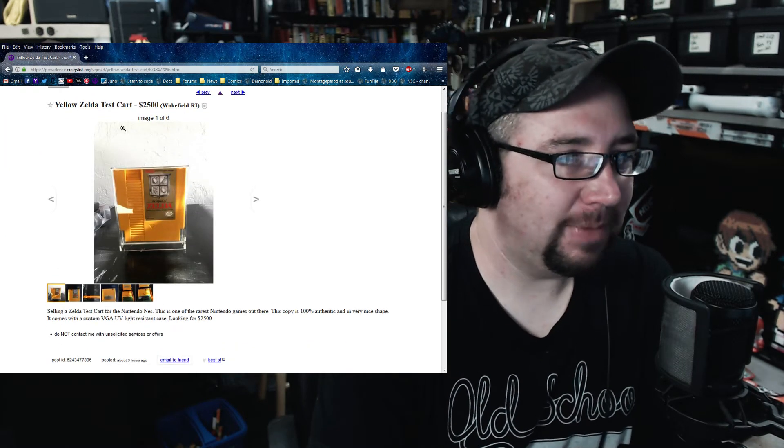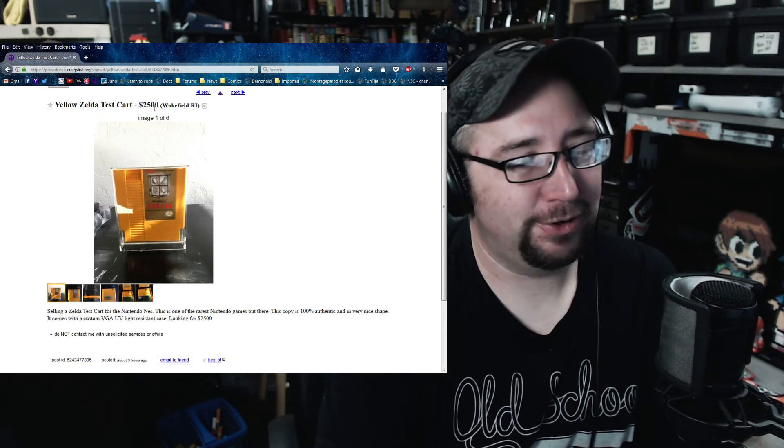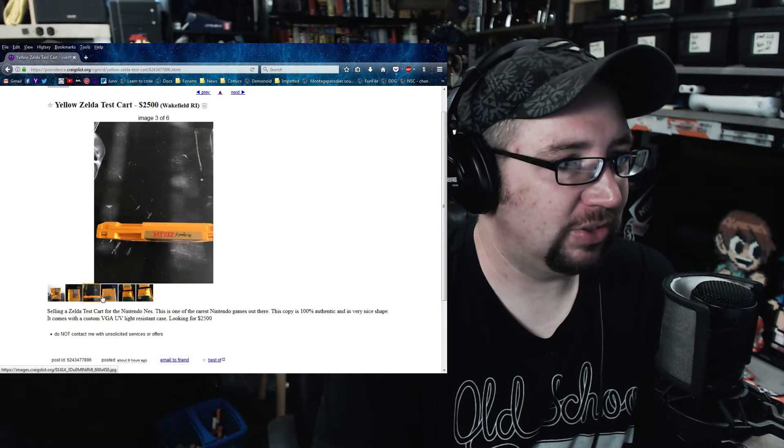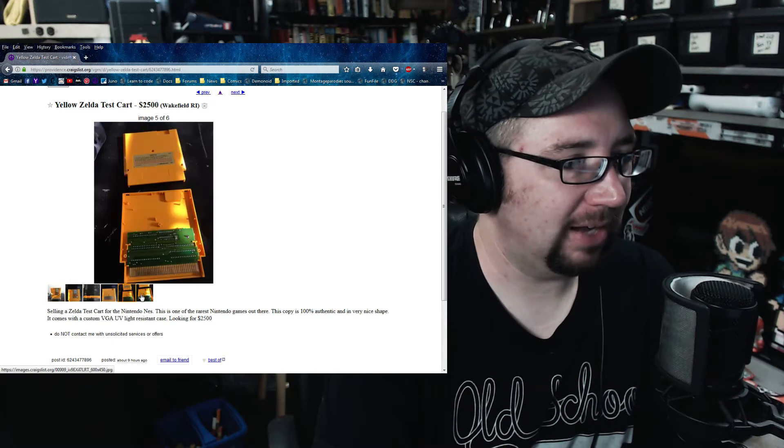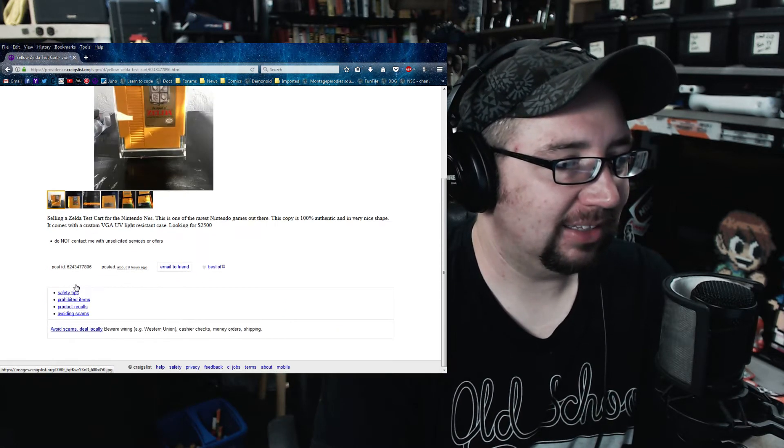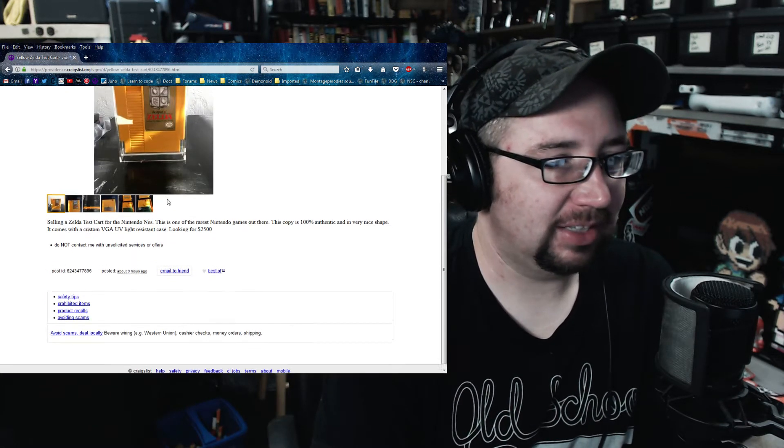I mean, they want 2,500 bucks for it, but whoever this dude is in Wakefield, it looks like, I think they're just selling everything they got.